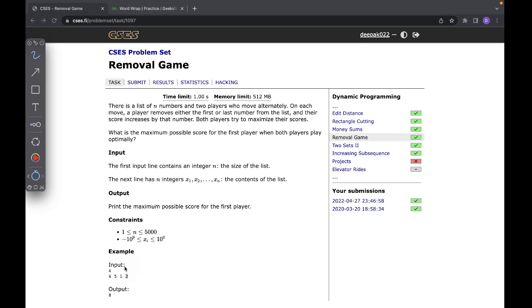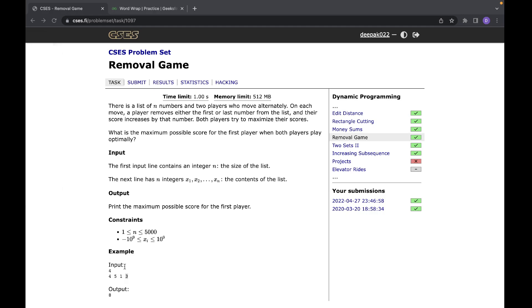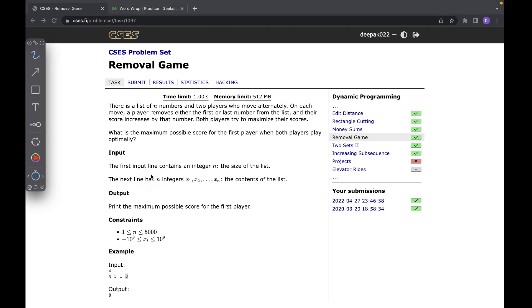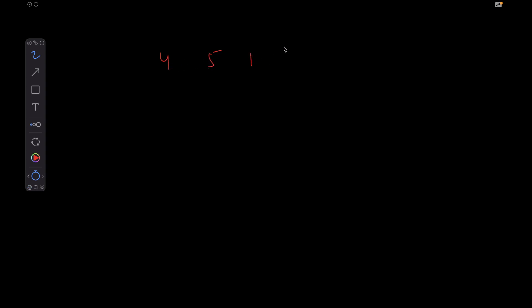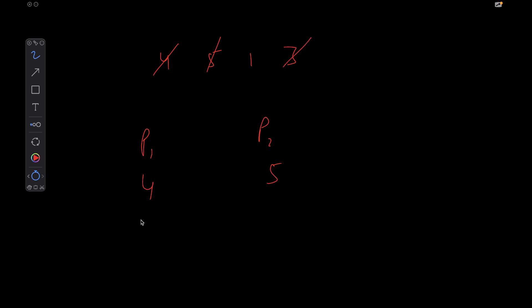The very first intuition is that you should always choose the greater of the two available options. For example, with array [4, 5, 1, 3]: player one greedily picks 4, player two picks 5, player one picks 3, player two picks 1. Player one's score is 7, player two's is 6.